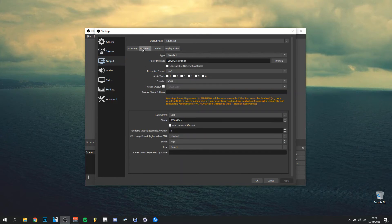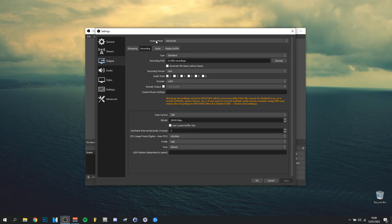For output, I'm going to go to recording because I'm only going to do recording in this video. The output mode I always have on advanced—that's pretty important. Type standard, also very important, so be sure that's on type standard. The recording path is something you prefer, but I actually made an OBS recordings file so I know they all go there when I save them.